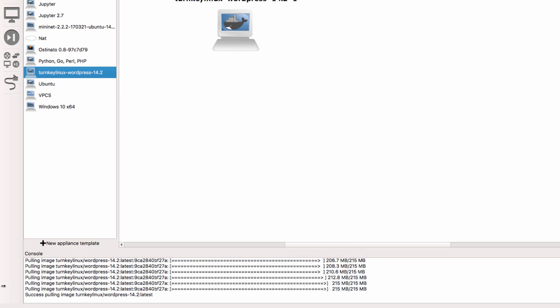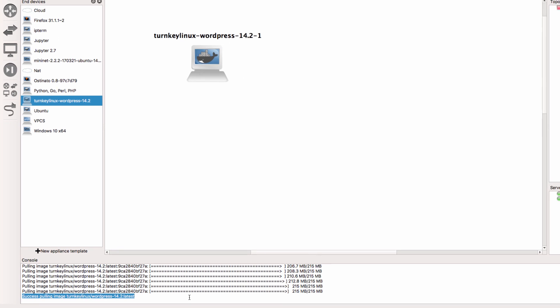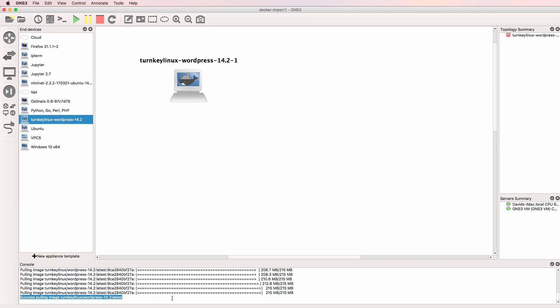OK, so that's now been done. I've successfully pulled the Turnkey Linux WordPress Docker container from Docker. So that's the process of installing a Docker container into GNS3.